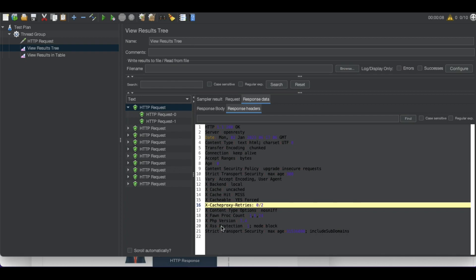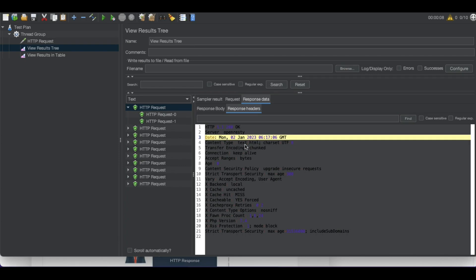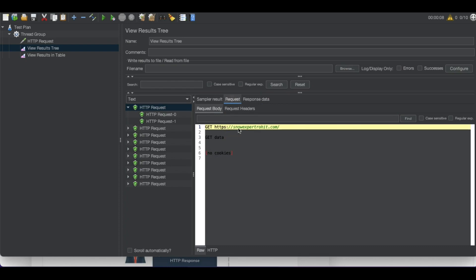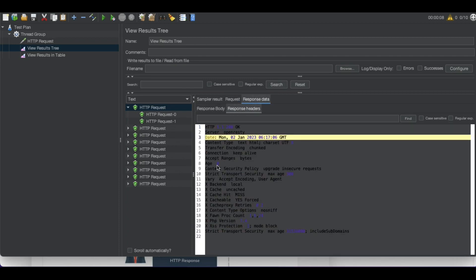We are getting responses like HTTP status 200, server name, date, content type — these are the responses we're getting from the server. Similarly for the request, we are visiting the website with no cookies. We can validate whether the response we are expecting is correct or not — for that we use assertions. Right now all checks are passing because we haven't added any assertions yet.